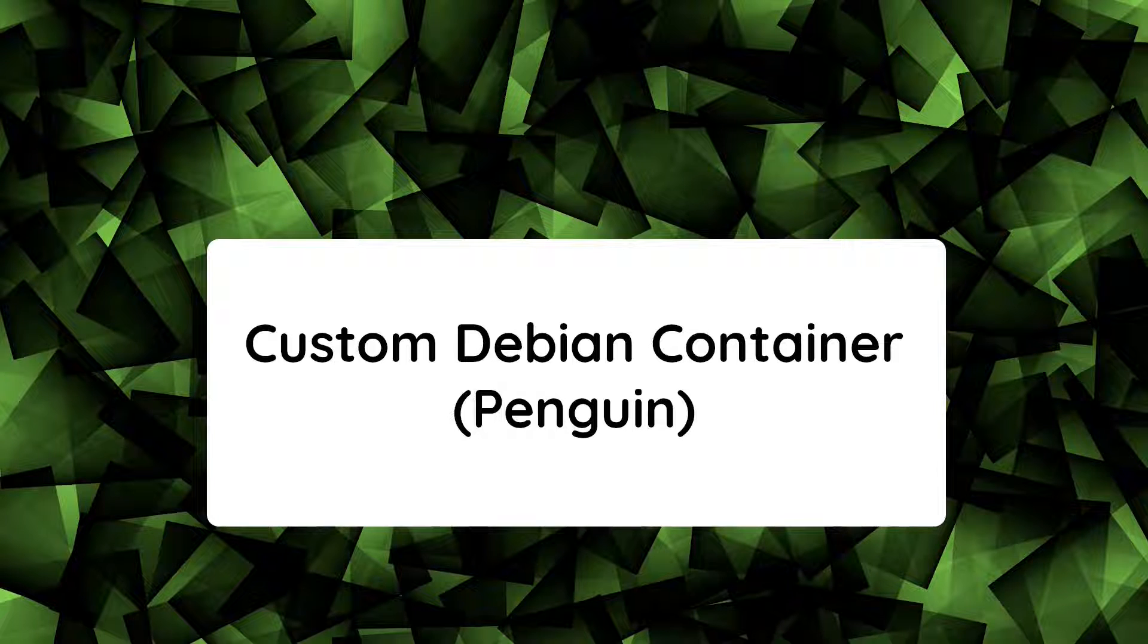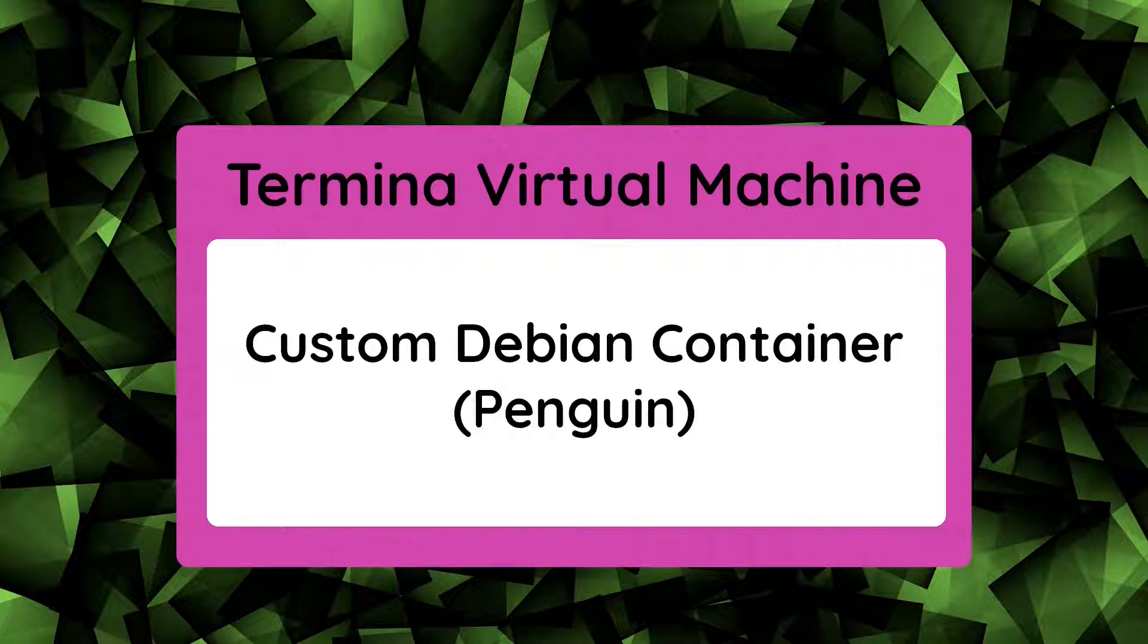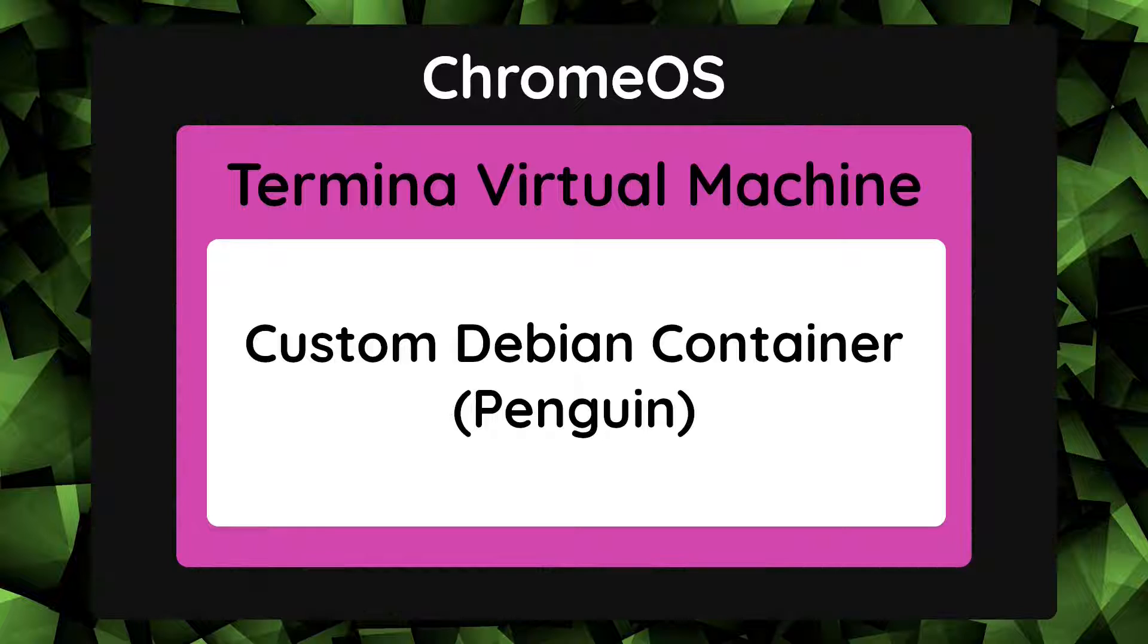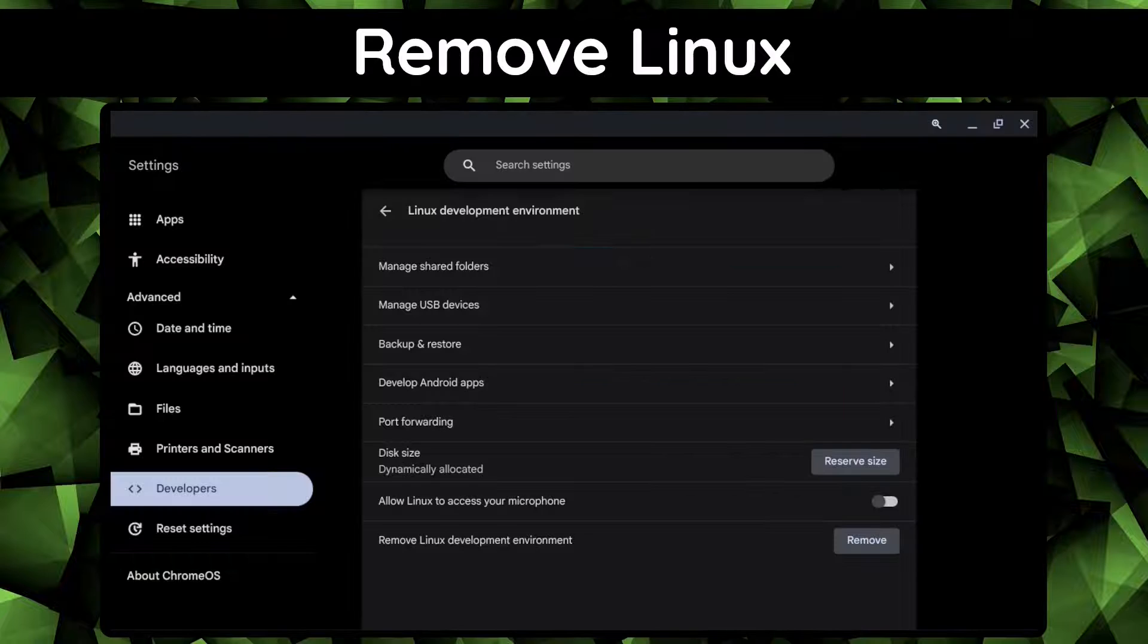For context, we are going to be running Google's custom Debian Linux container called Penguin inside the Termina Virtual Machine which runs under Chrome OS. In short, we are not modifying or running Chrome OS itself. We are simply running a Linux container on top of Chrome OS.